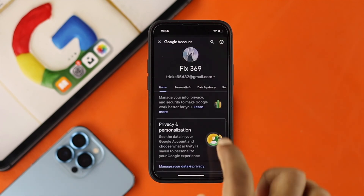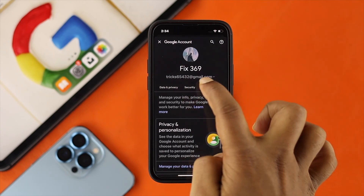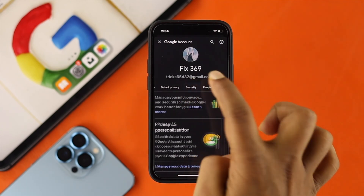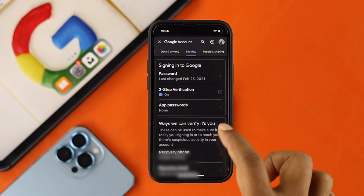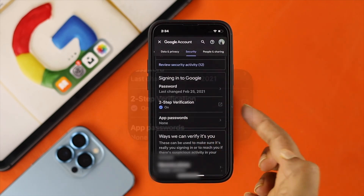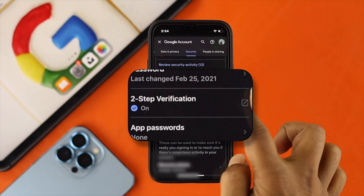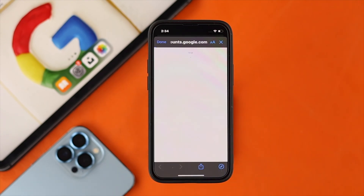Now once you come up here, go ahead and swipe to the left and choose Security from here. Now scroll down a little bit until you see this option called two-step verification. Go ahead and tap on that icon, and this is going to open another page.